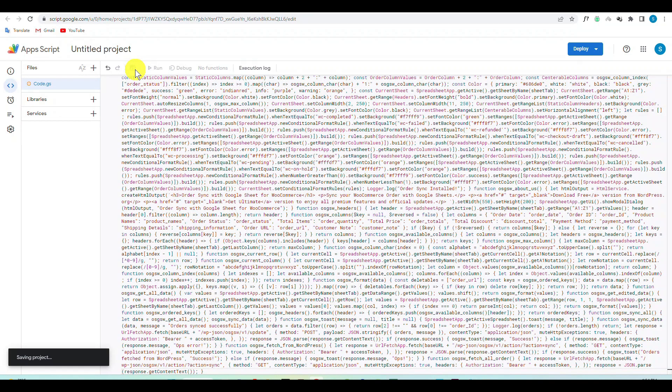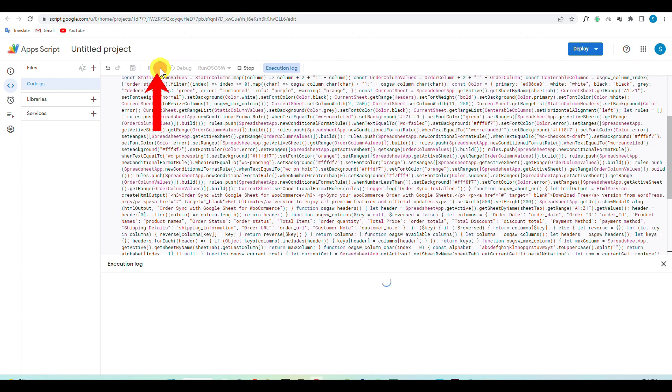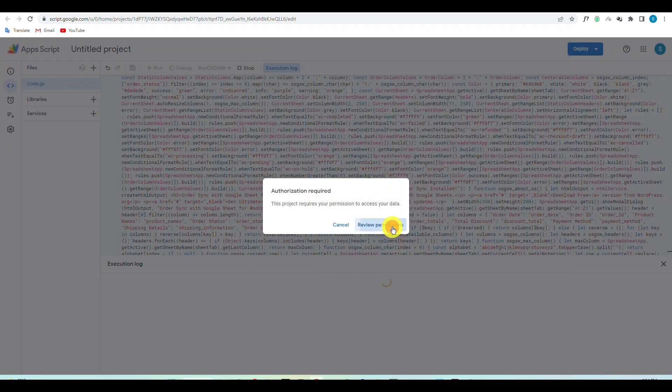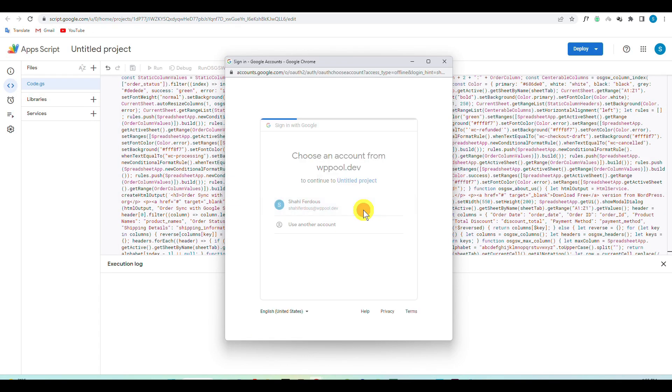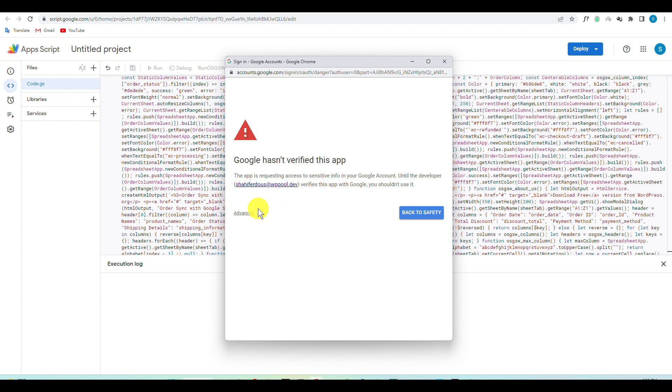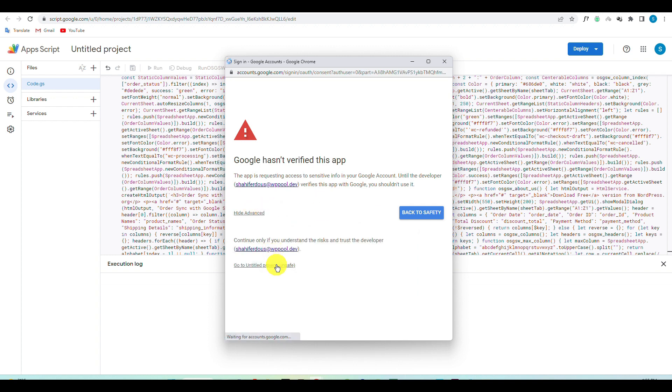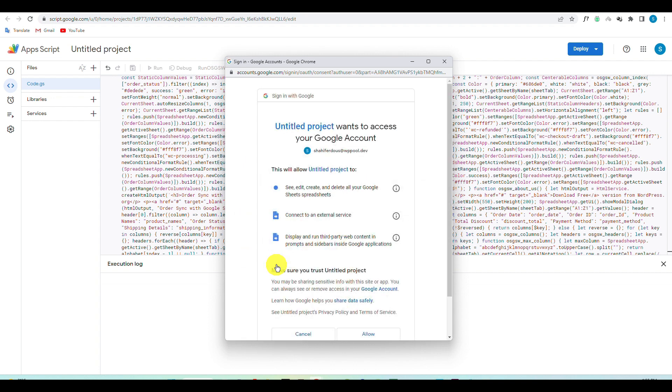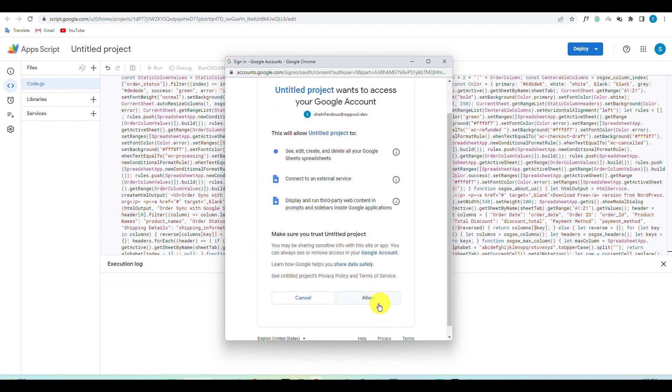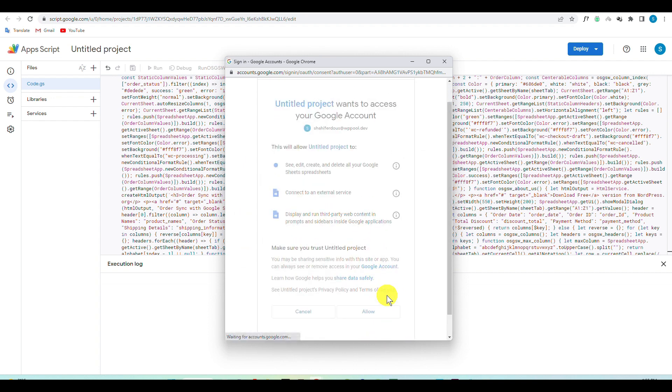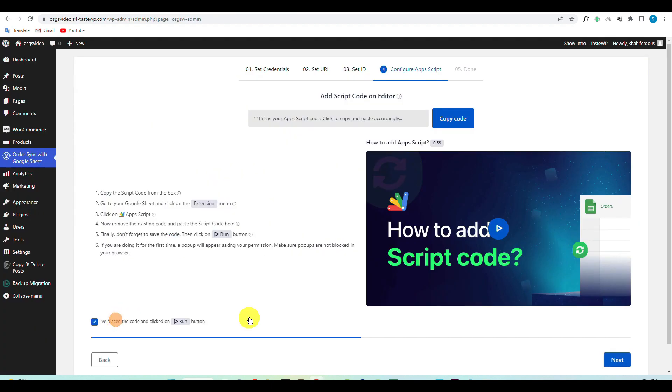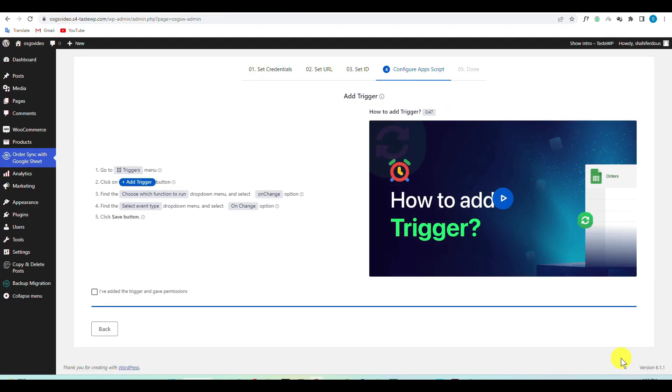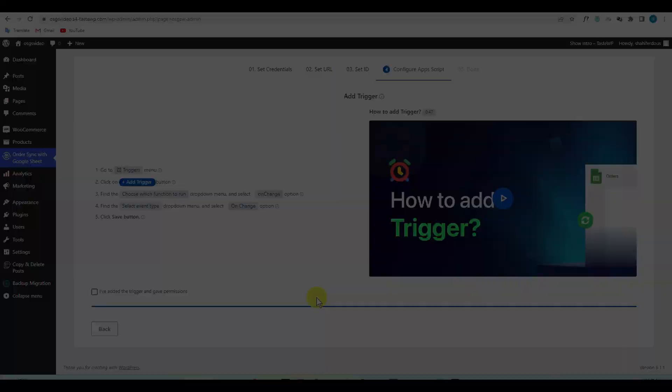Click on the Run button and give permission by setting your email. Click on Advanced and click on go to untitled project, and then allow Google to access your account. Now go back to your plugin and confirm that you have added the code script.